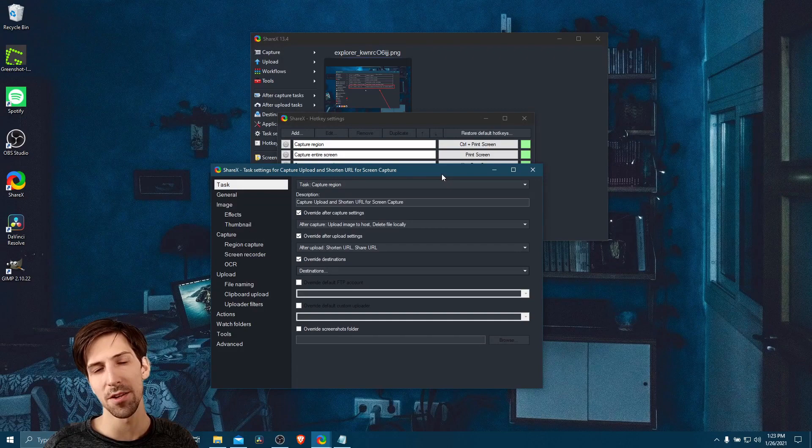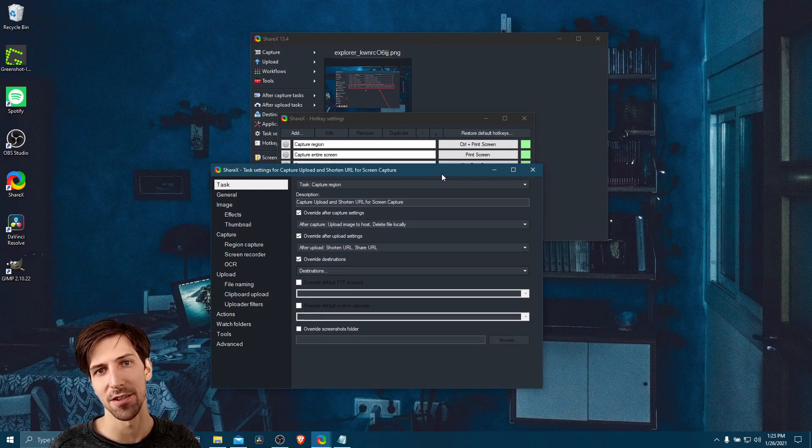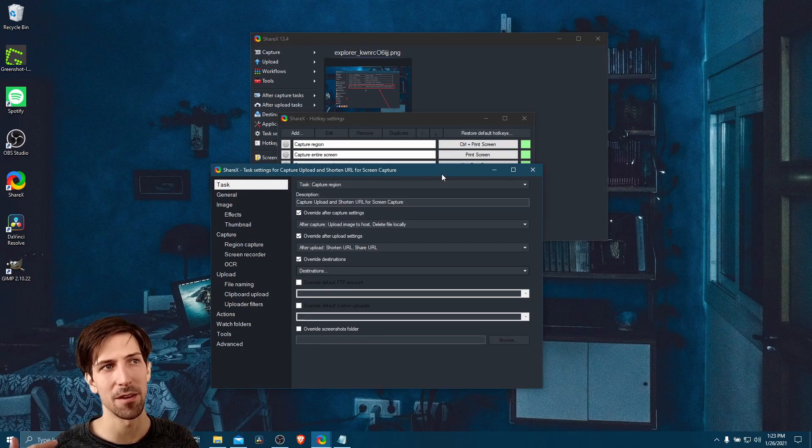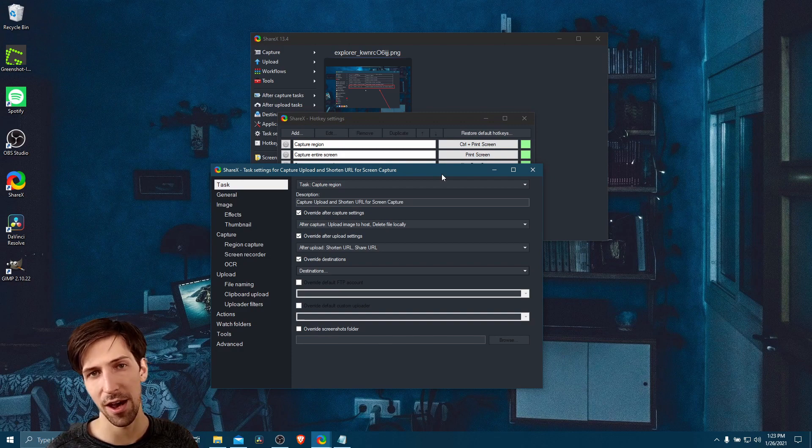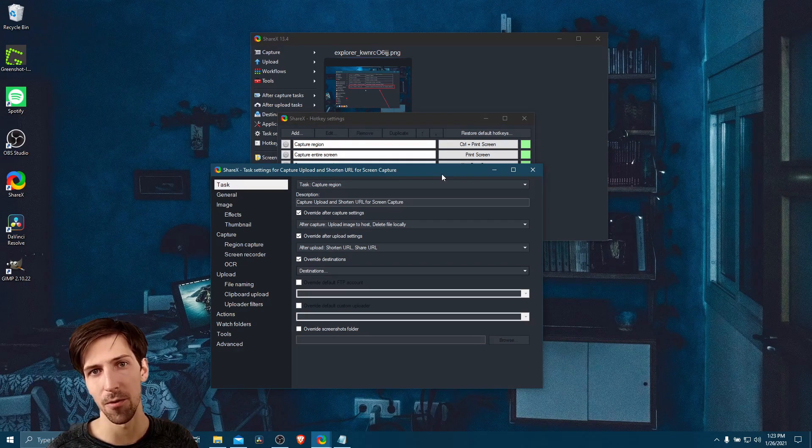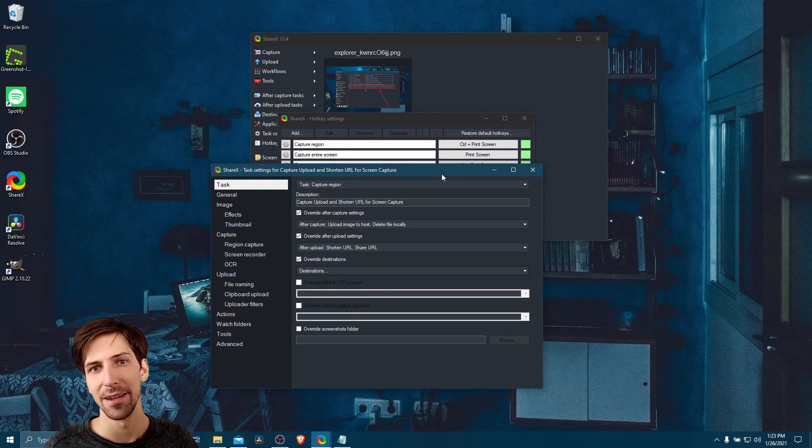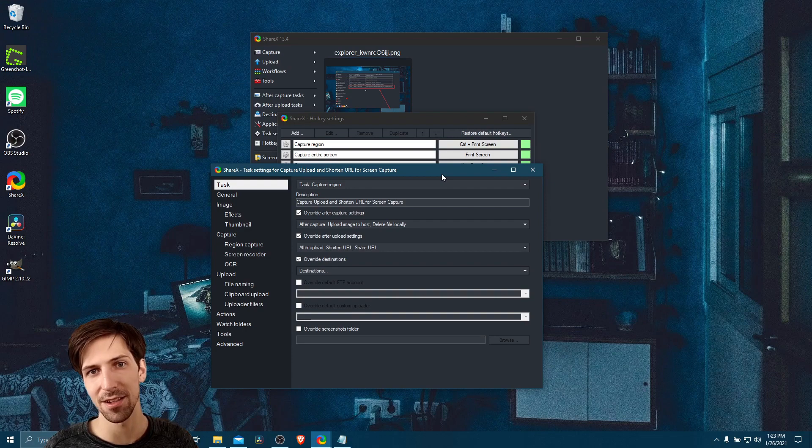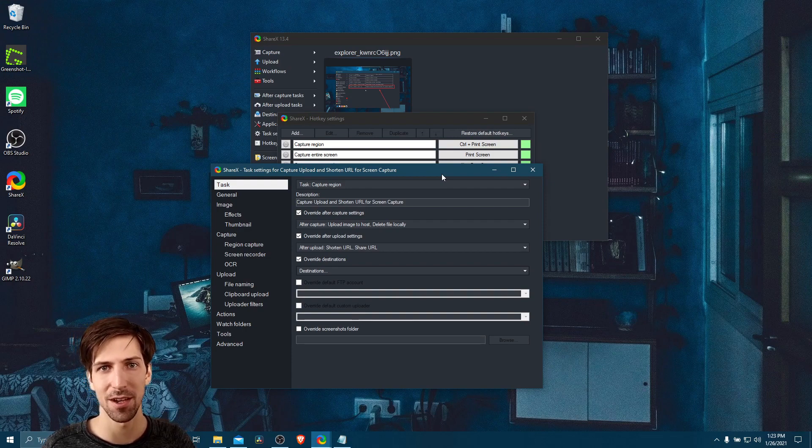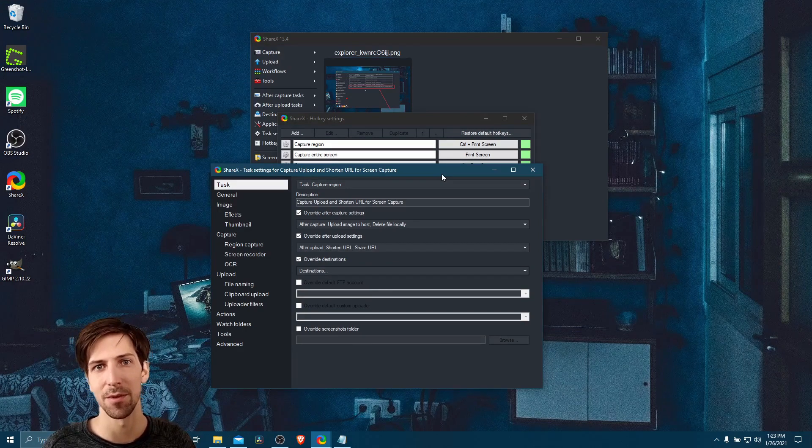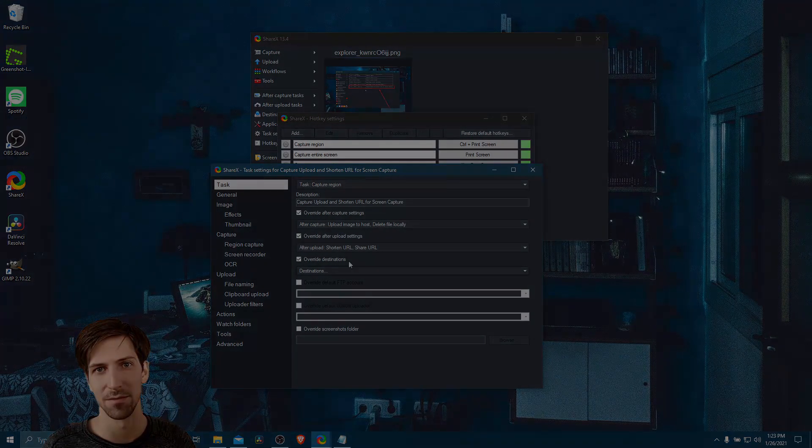So the automation factor of ShareX can be quite powerful. I hope I gave you guys a good idea of how to set up your own workflows and what possibilities you can use it for. In any case, that's going to be all for this video. I've been Chris. Thank you for watching, and I will see all of you in my future video content.